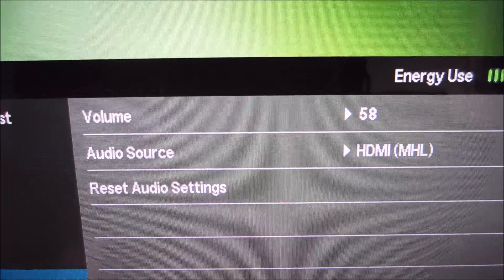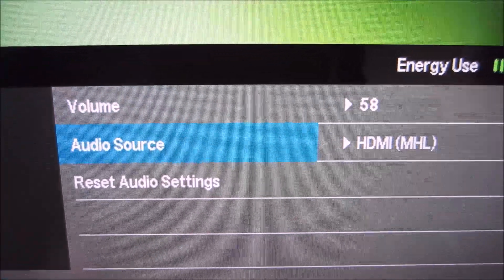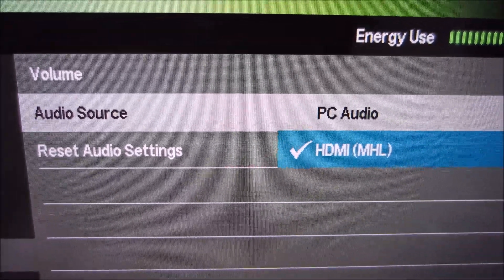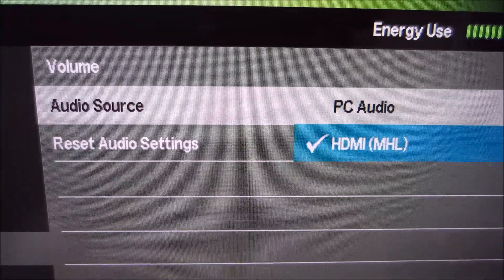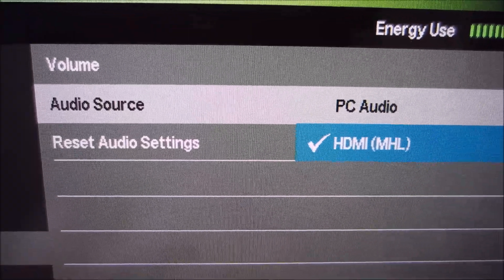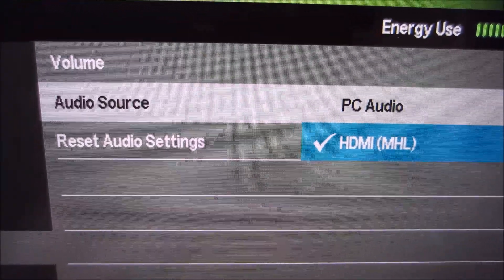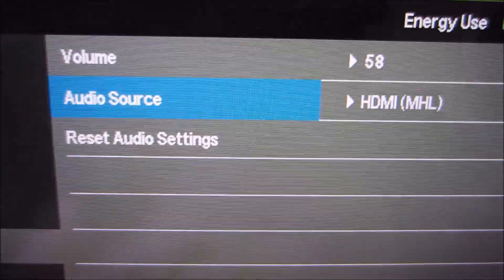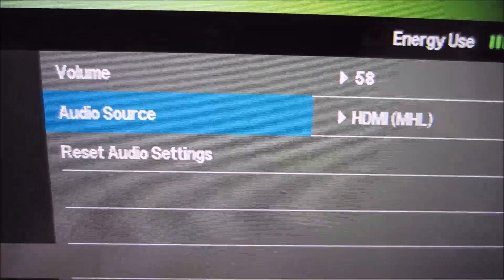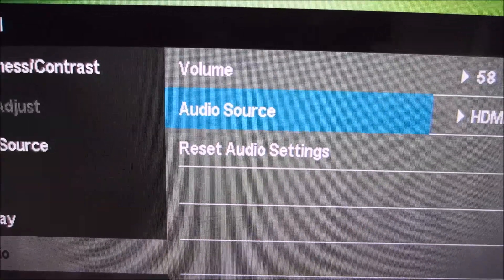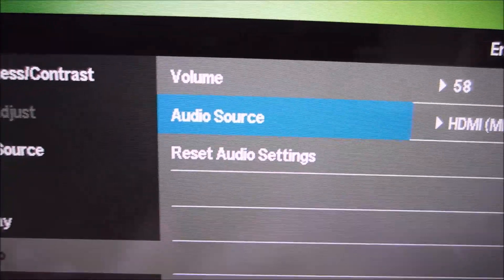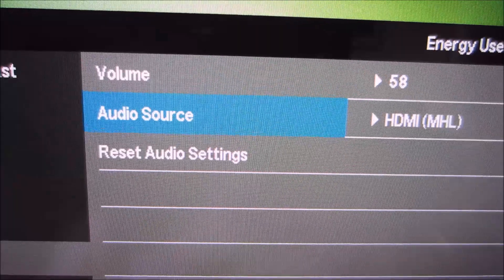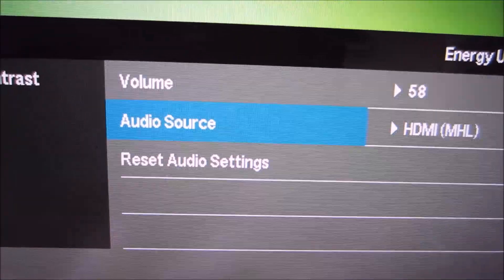There are some simple audio settings. You can select an audio source — either MHL on the HDMI input, or PC audio which uses the 3.5mm input jack of the monitor. You can also reset audio settings. As you can see across all these menus, if you mess something up you don't have to do a full factory reset — you can just reset the settings on that particular menu, which is quite useful.